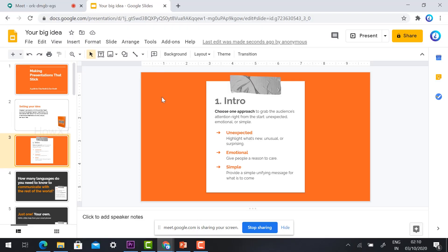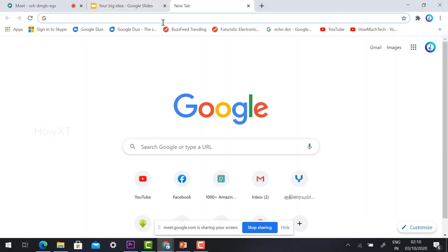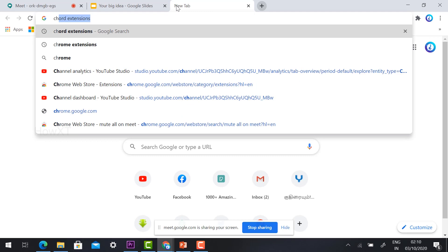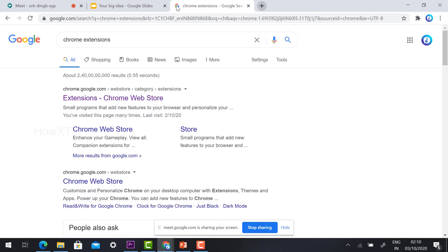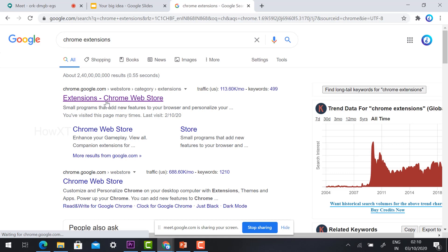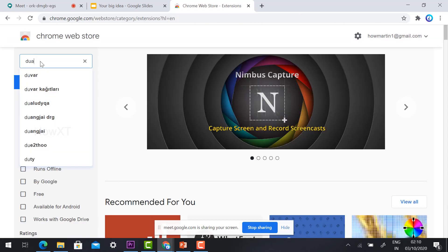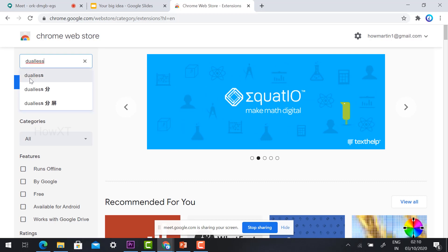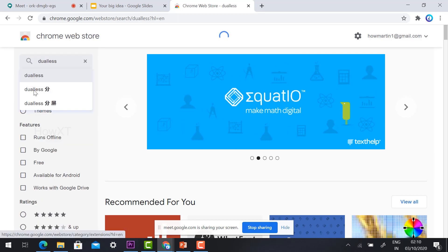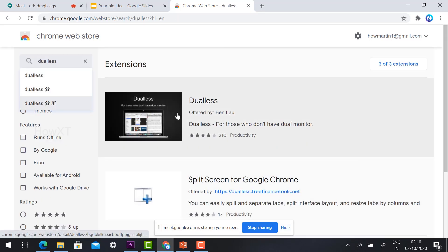It's an easy step. Just open a new tab in your Chrome browser, type 'Chrome extensions', find 'Dualless', and just type 'Dualless' — you will get the Dualless extension.